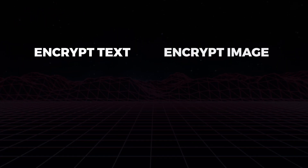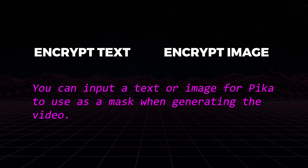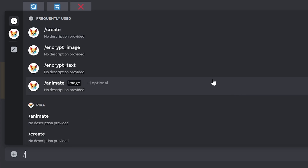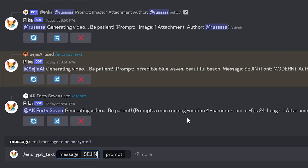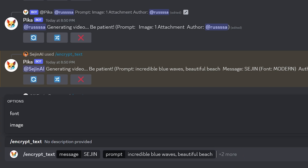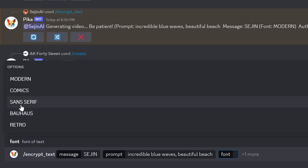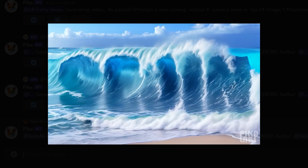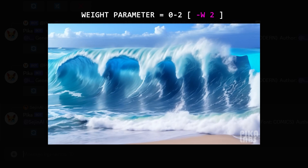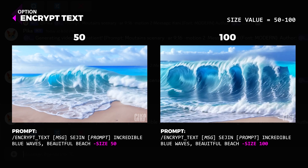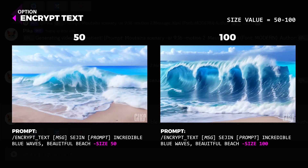Encrypt text and encrypt image are the two latest updates by Pika Labs. You can input a text or image for Pika to use as a mask when generating the videos. Type slash and click encrypt text. Type in the message box the text you want to use as a mask — I'll use Sejin as the mask. Then in the prompt box, type in the image you want to generate into a video. I'll prompt it with incredible blue waves, beautiful beach. You can choose a font by clicking the plus more option and clicking font; currently there are 5 fonts to choose from. I'll choose the comic font and hit enter. Voila! You can see the text Sejin masked into the wave ocean. You can control the visibility of the text using the wave parameter with a value between 0 and 2 — the default is 1. You can also set the text size using the size parameter, selecting a value from 50 to 100; the default is 100.